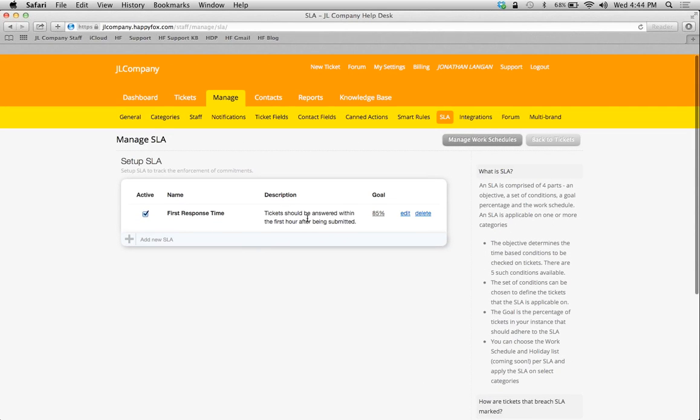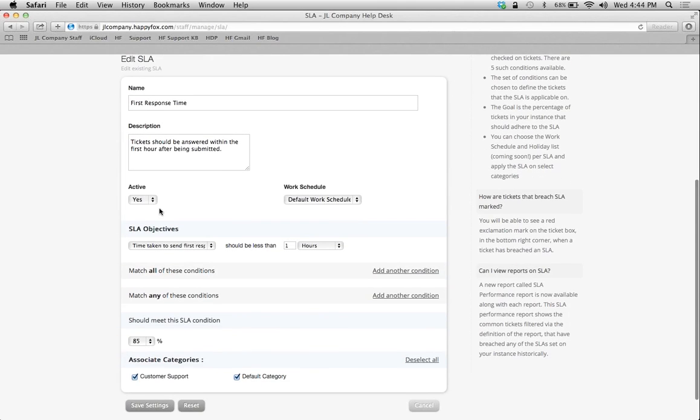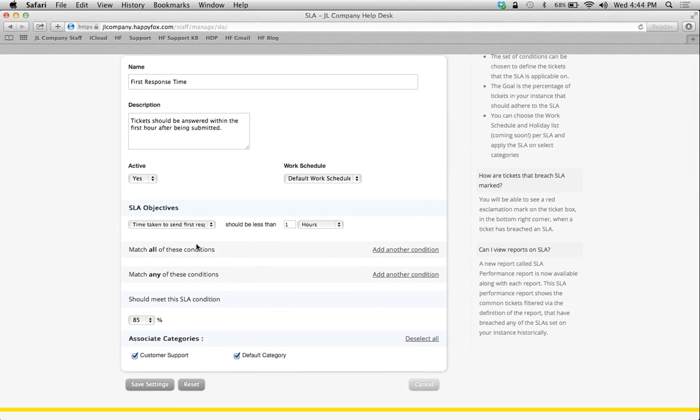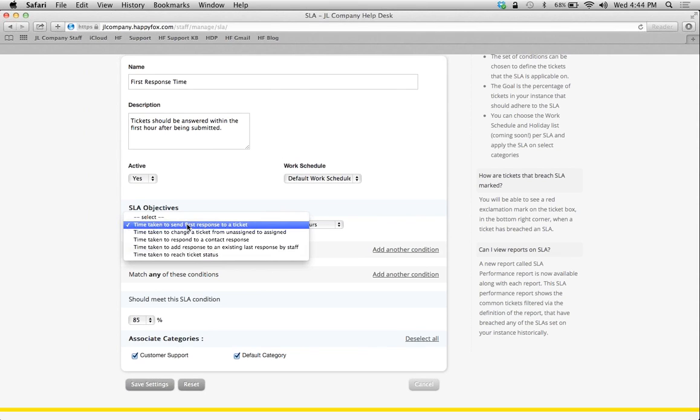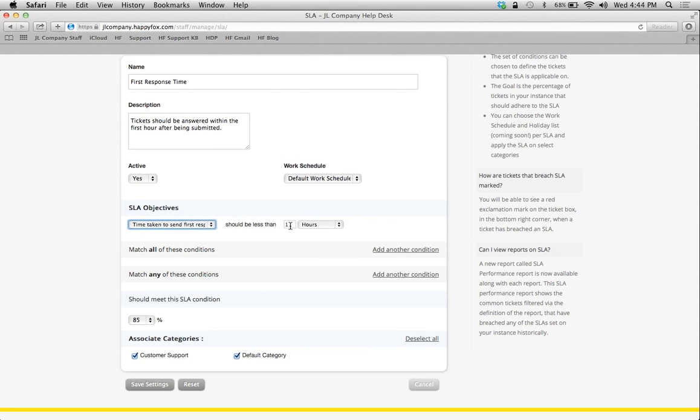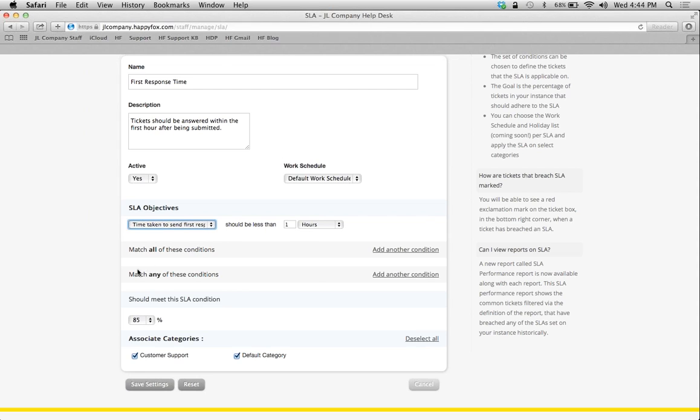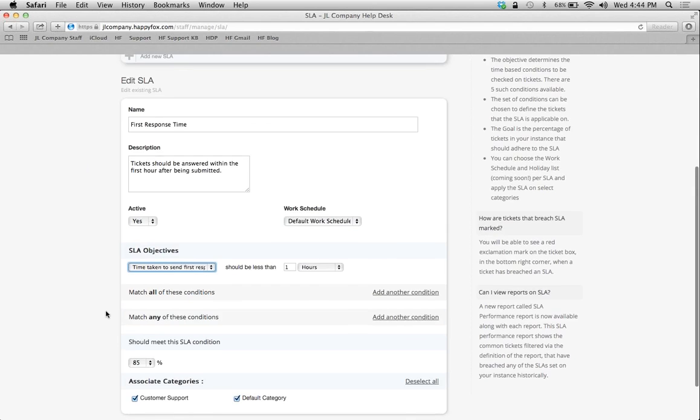I'm going to cancel out of this one, and let's use this example that I created earlier. I'm just going to click on edit so you can take a look at it. And again, this says that I want my first response time on any new tickets to be within one hour. And I don't have any conditions set for particular customers or anything. I can just leave these blank. This is going to be a simple SLA. I want this to be across the board. All new tickets need to be responded to within one hour. And my goal for this is to do this 85% of the time. And I'll just attach it to any categories here.